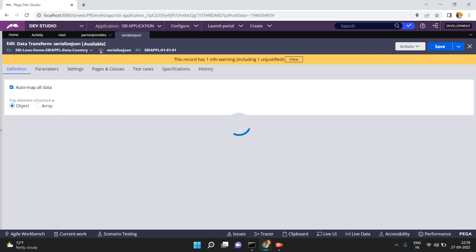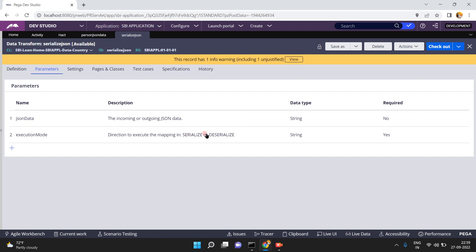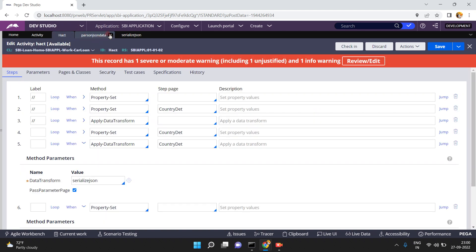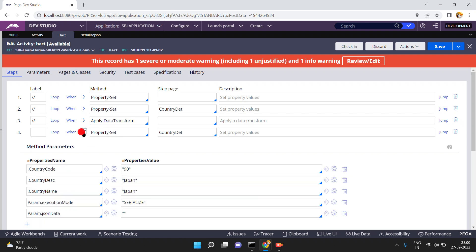When you create the JSON data transform, you can see there are two parameters. One is the execution mode — either serialize or deserialize. The other is JSON data, which is the incoming or outgoing JSON data. This acts as an input parameter for deserialization and as an output parameter for serialization. Serialization means converting the Pega page to JSON — after serialization the generated JSON string will be stored in the JSON data parameter. That's why initially I set JSON data as empty, but in deserialization we have to set JSON data as a string value.